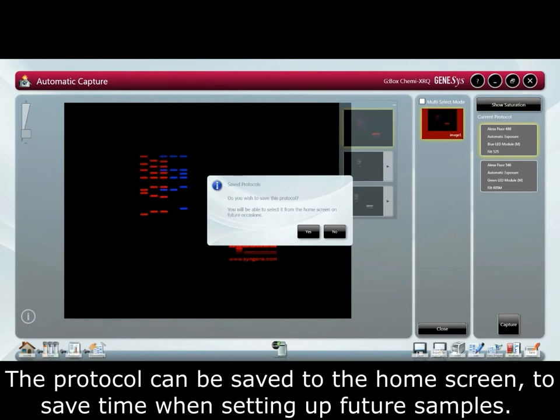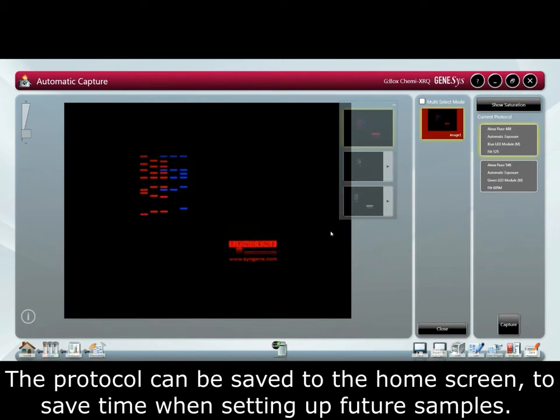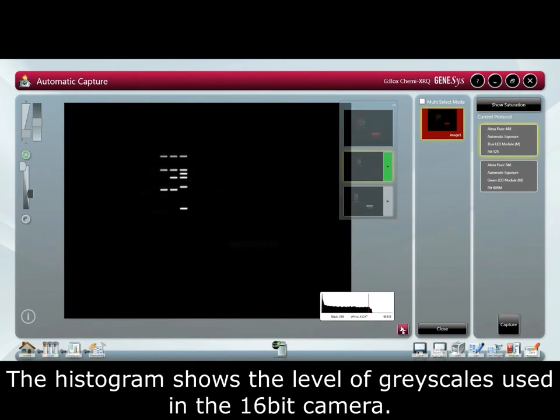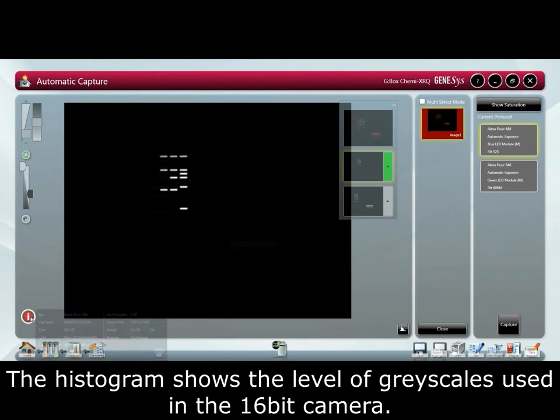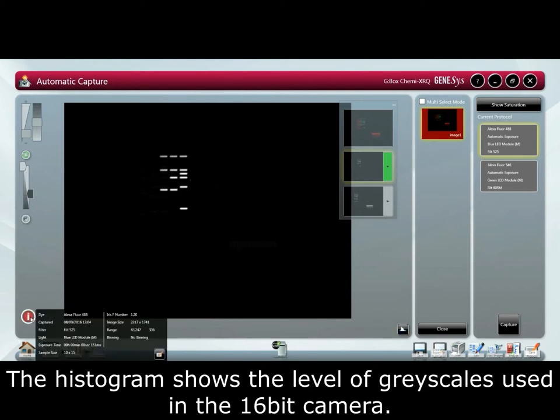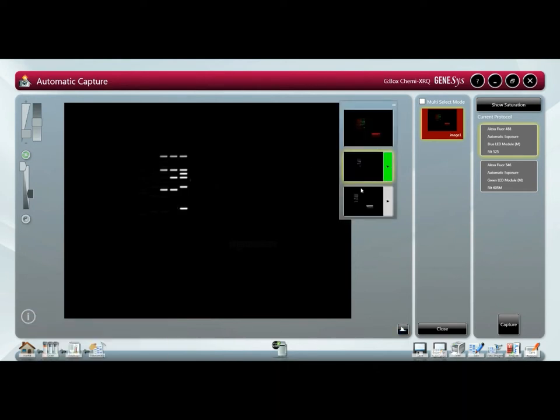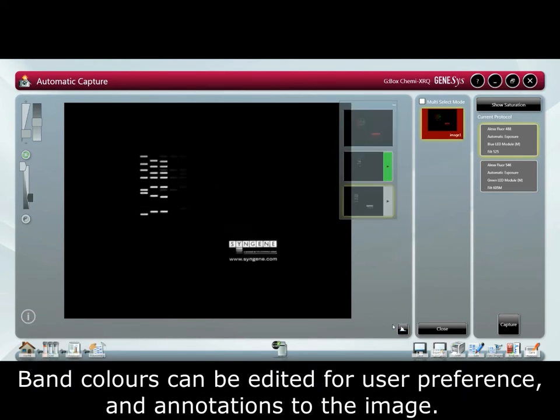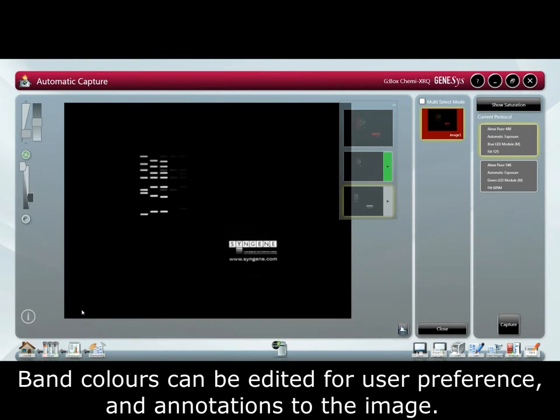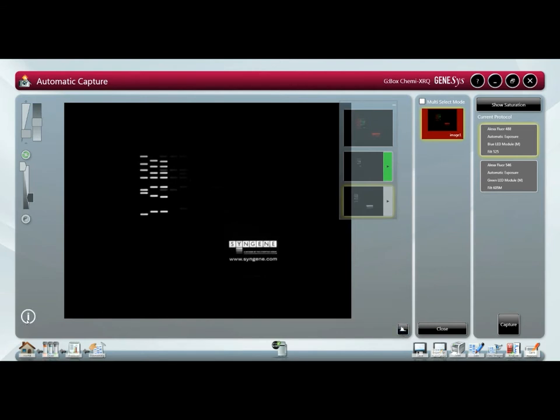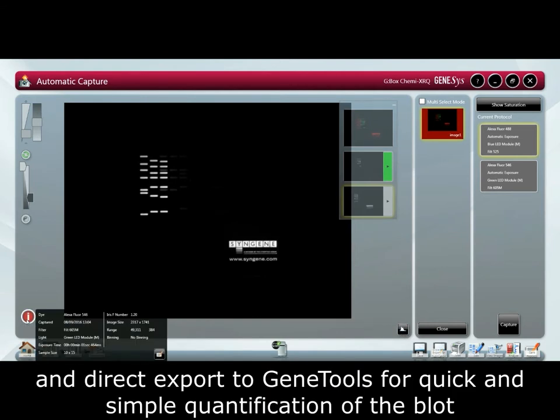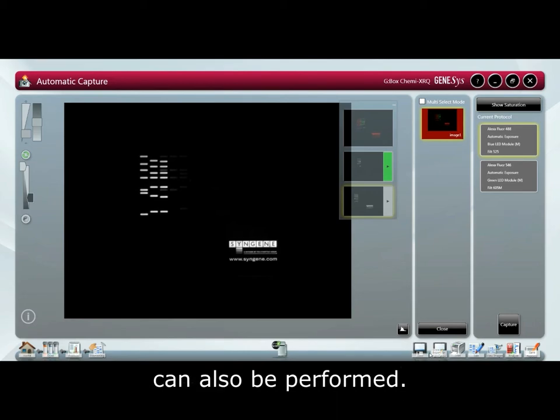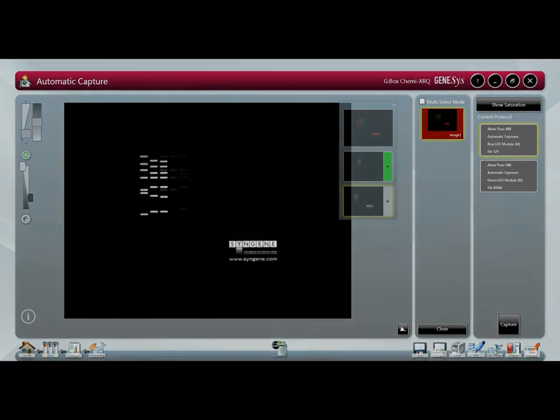The protocol can be saved to the home screen to save time when setting up future samples. The histogram shows the level of grayscale used in the 16-bit camera. Band colors can be edited for user preference, and annotations to the image and direct export to GeneTools for quick and simple quantification of the blot can also be performed.